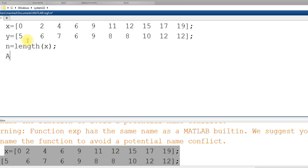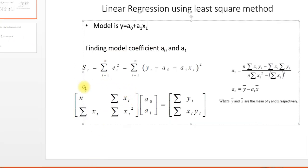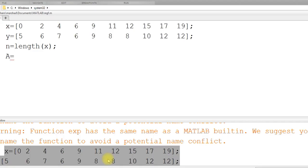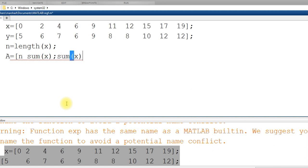So matrix A, for me I am making this matrix as A. So A is n, summation of x, summation of x and summation of x square. That's it.